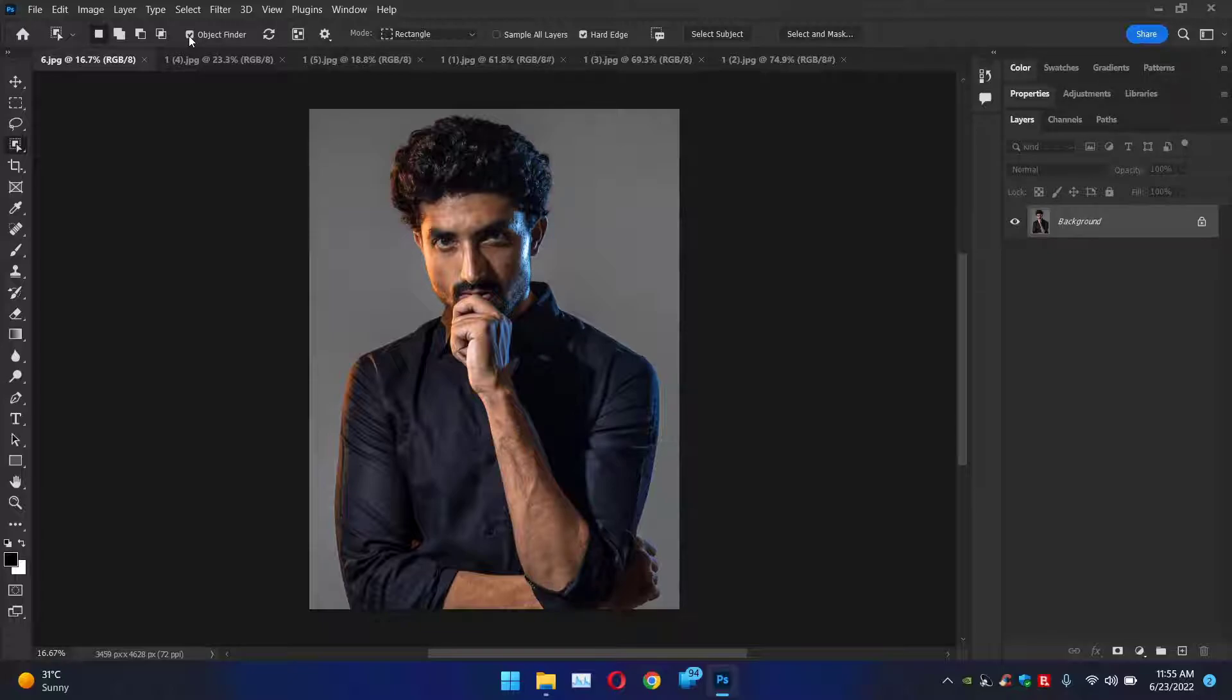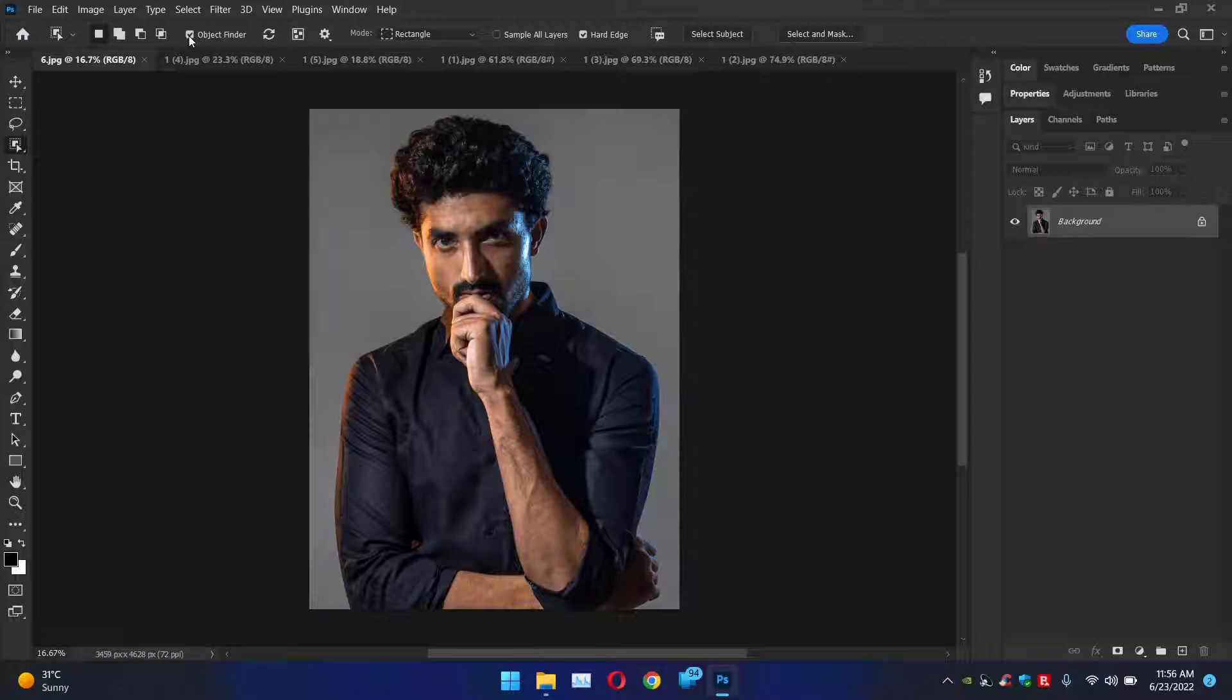What it will do is it will analyze your image. Once it analyzes the image it will automatically detect the most prominent objects in an image. Those can be one object, two or more than two depending upon the clarity of that object.